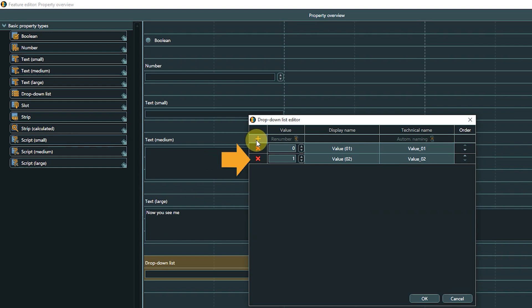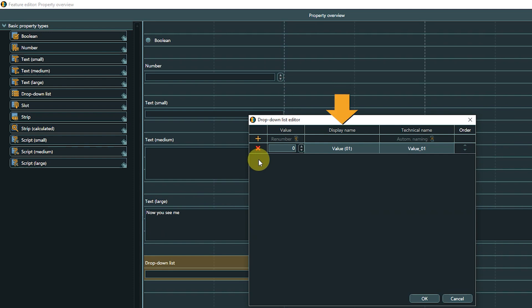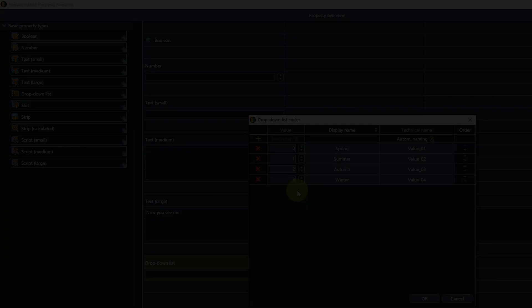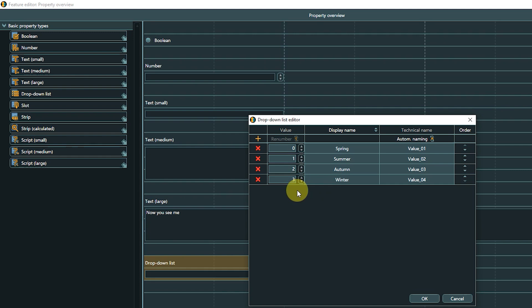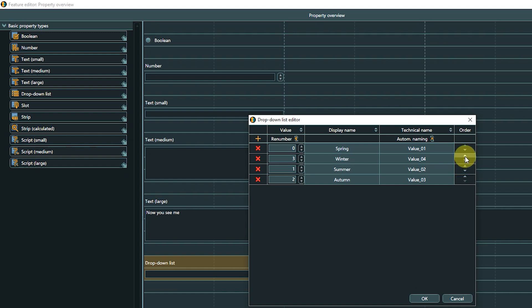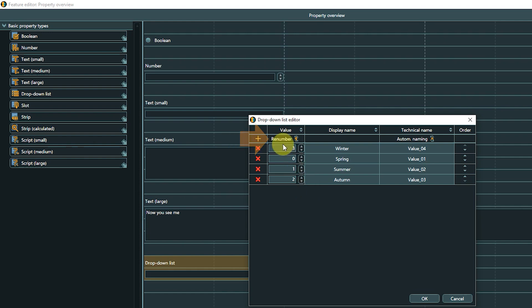The red X removes the corresponding line. One entry consists of a value, display name, and technical name. After removing entries or reordering the list, which we can do with the up-down buttons on the right side, or after sorting, which we can achieve by clicking one of the column headlines, it can make sense to use Renumber to avoid gaps between values.